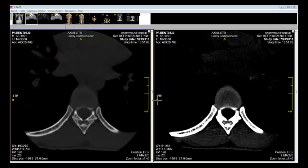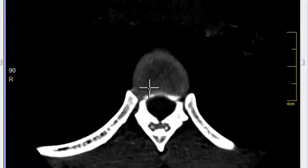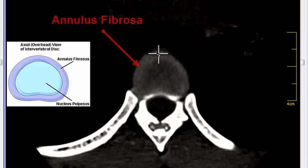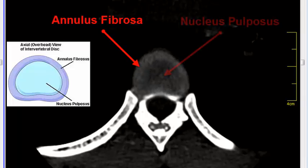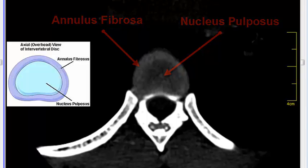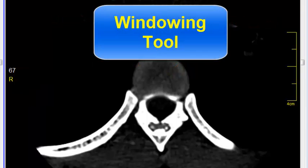However, in the same slice, by adjusting windowing, we can make out the outer annulus fibrosis and the center nucleus pulposus. In the next tutorial, we will discuss the windowing tool.